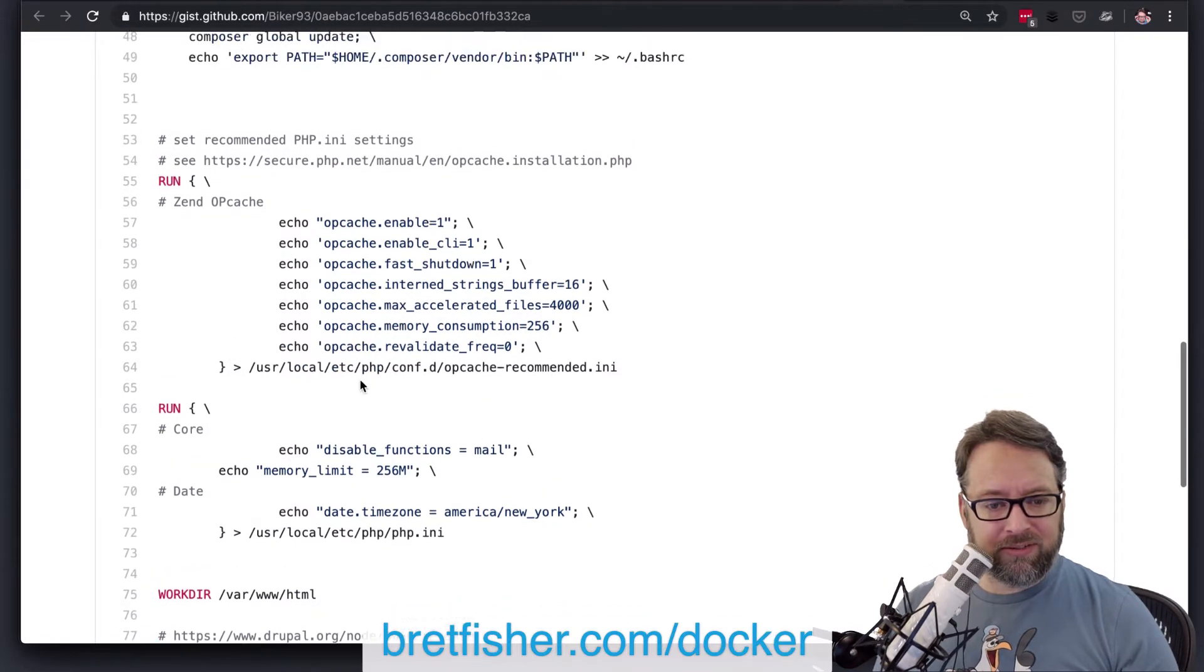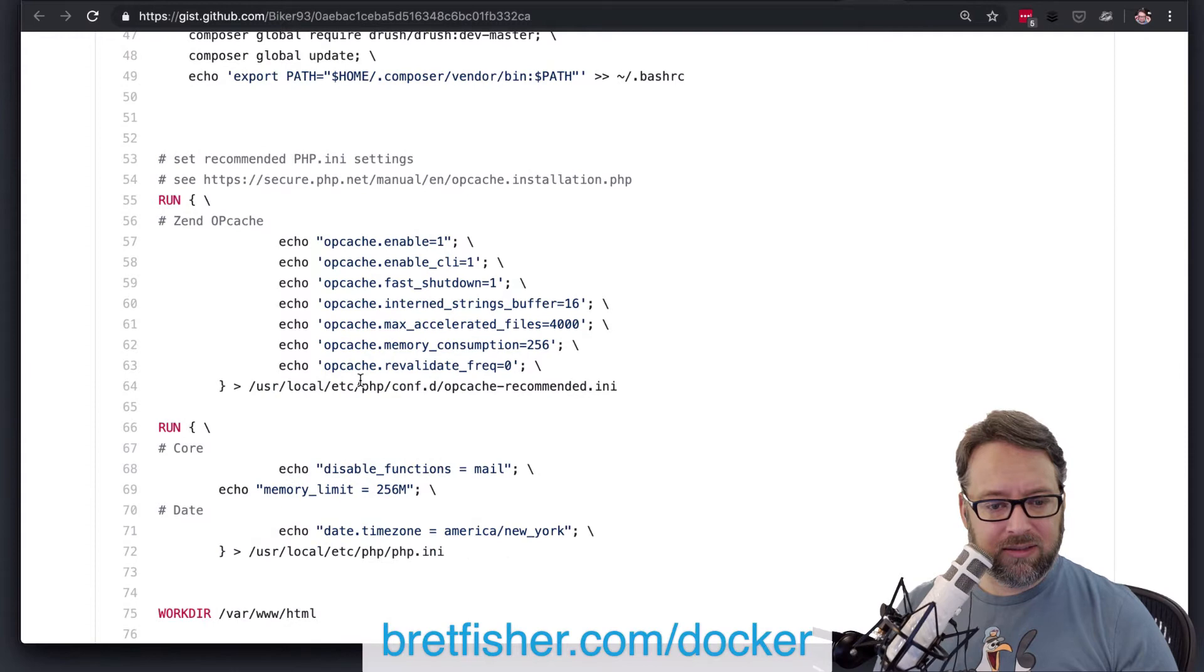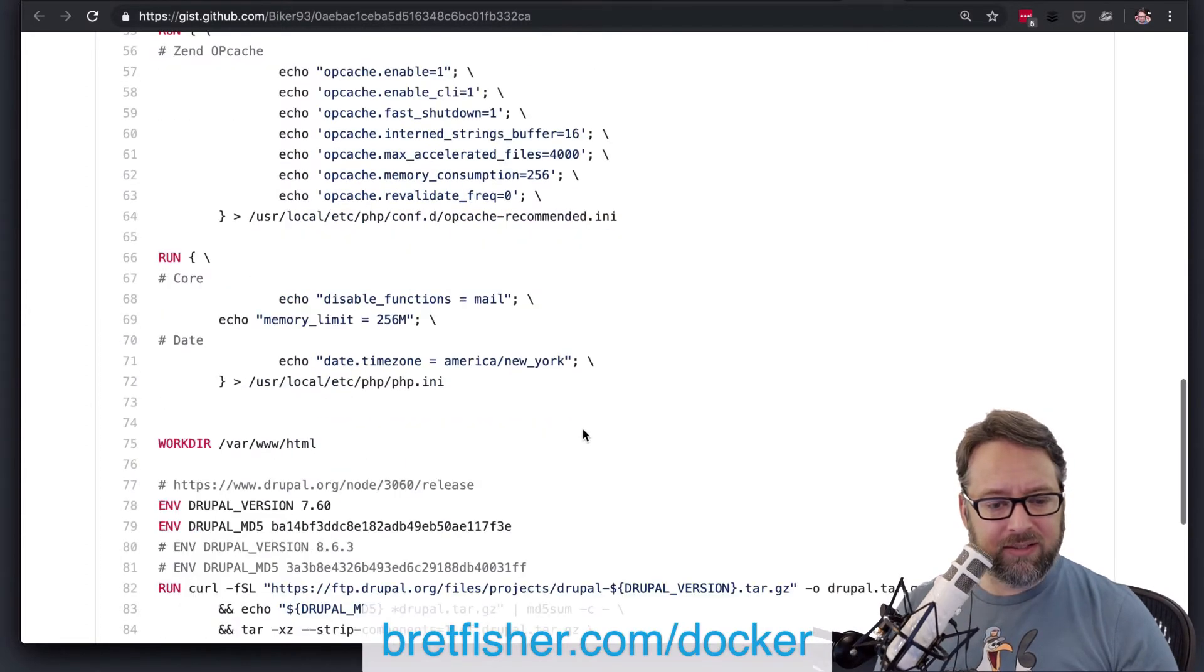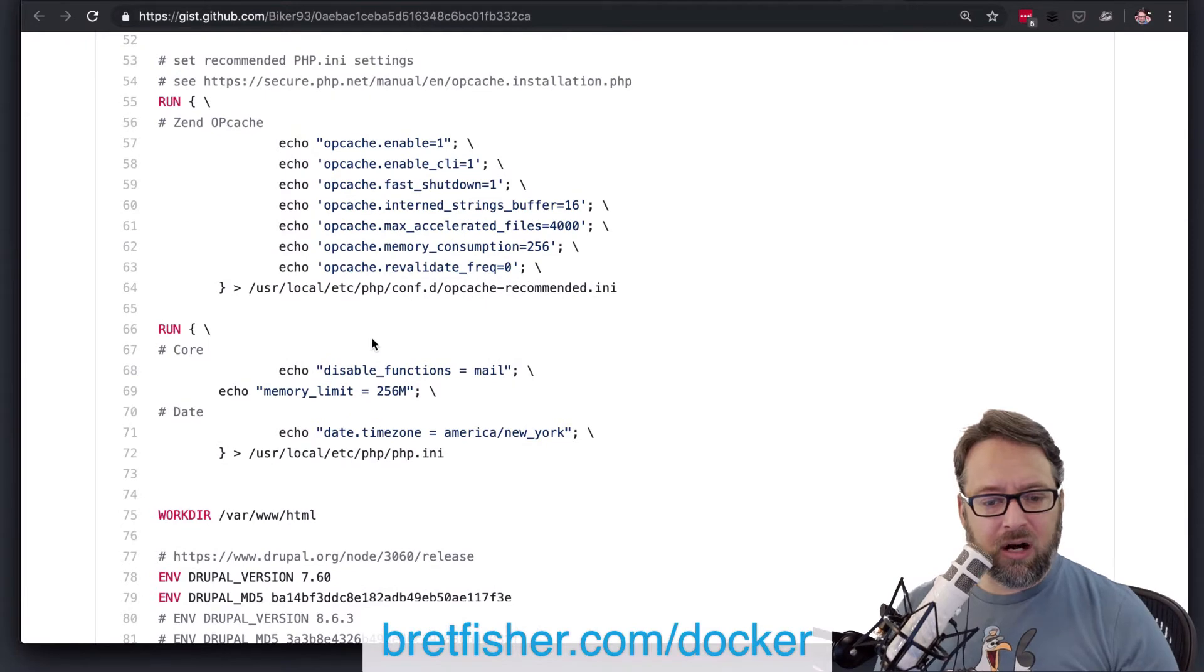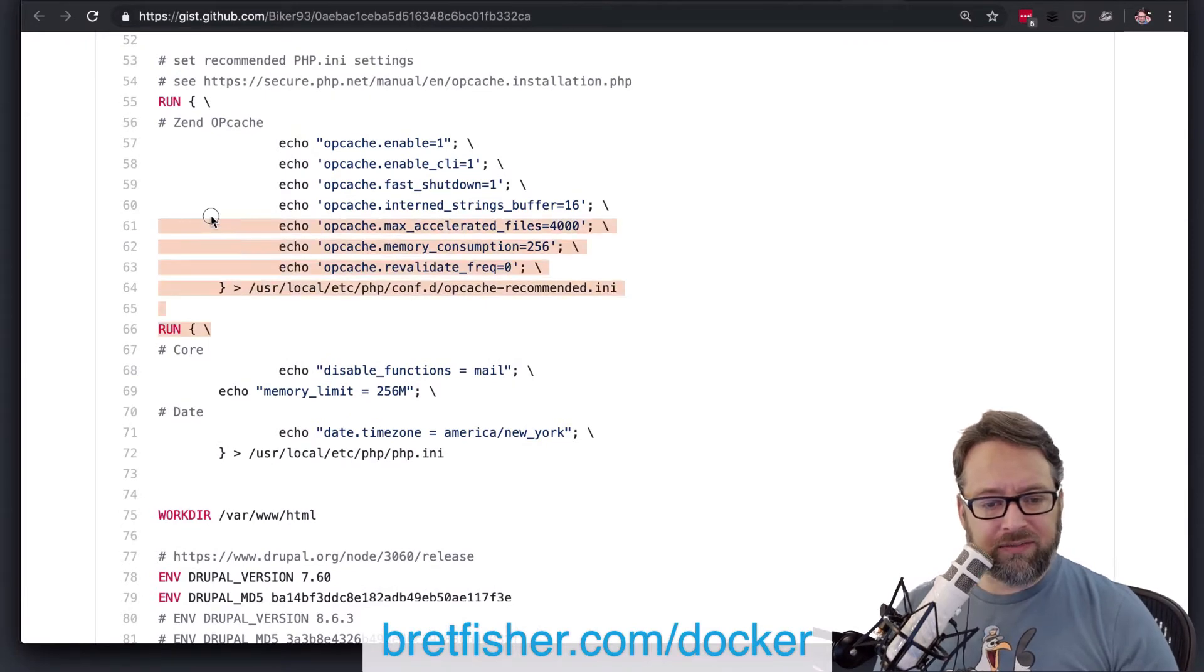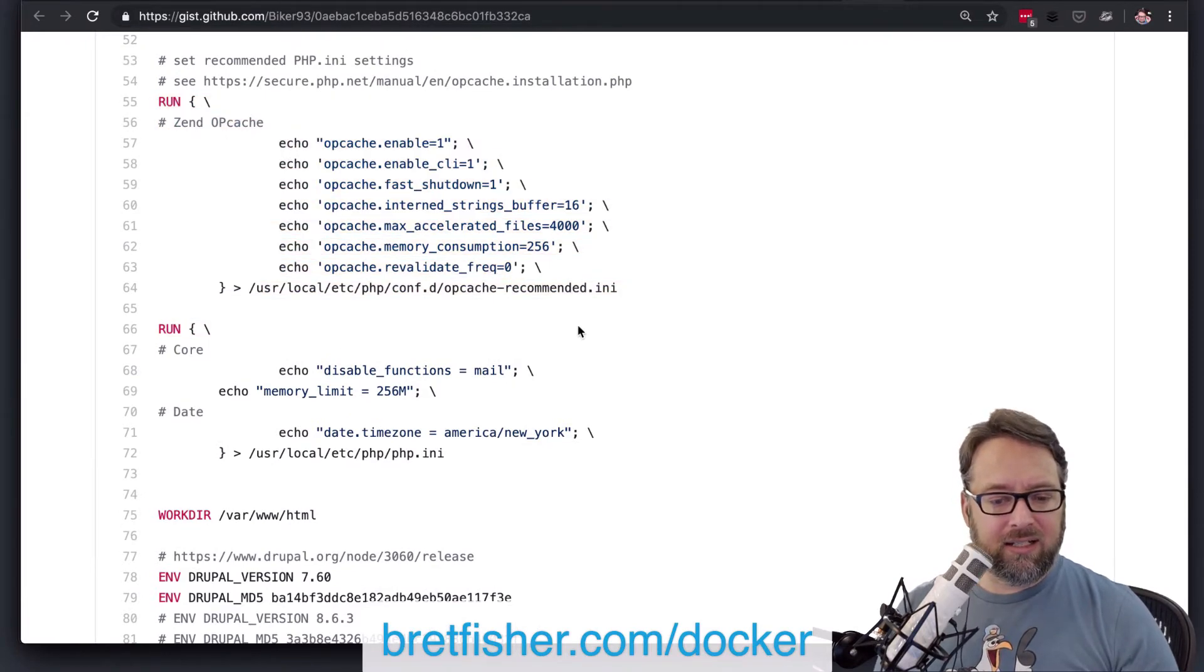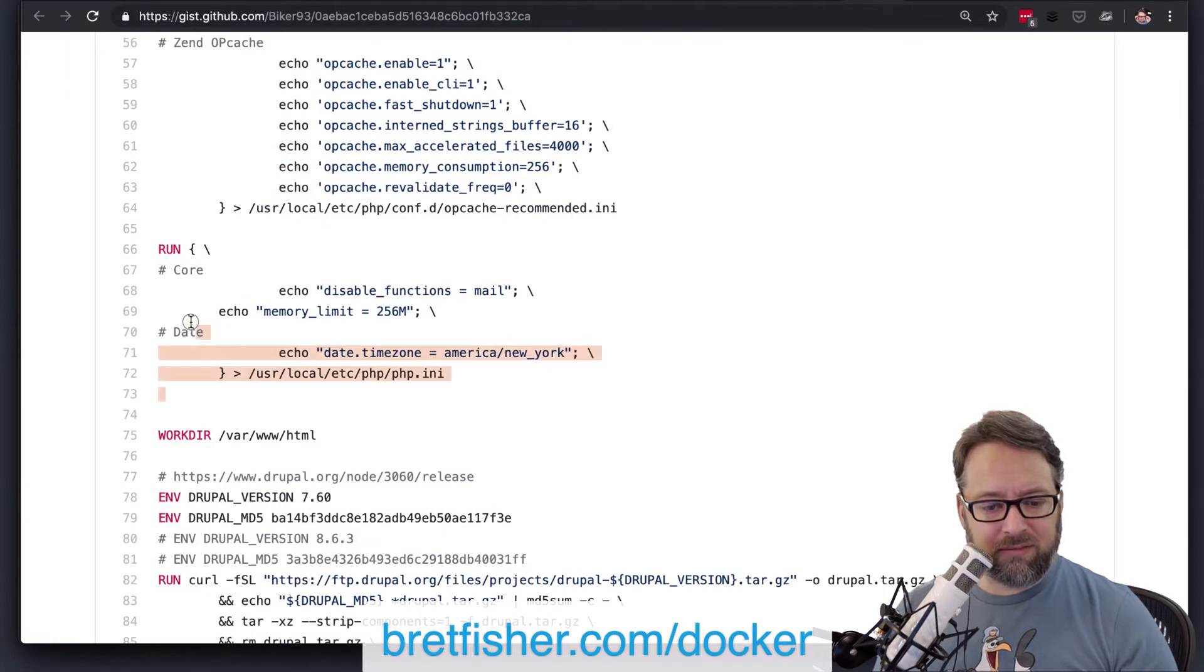The rest of that looks good. And then you've got down here, you're setting some limits. So it looks like here you're hard-coding stuff inside of Zend and inside of PHP itself.